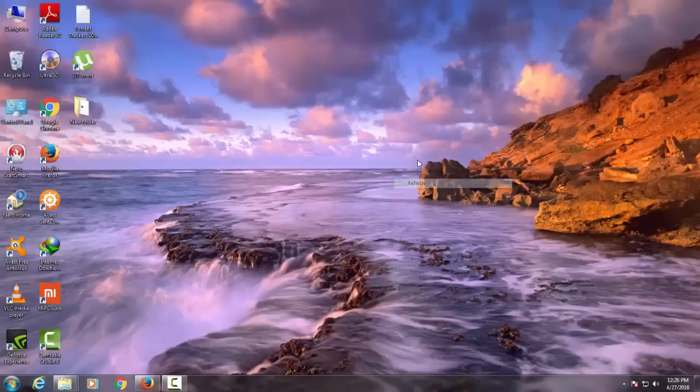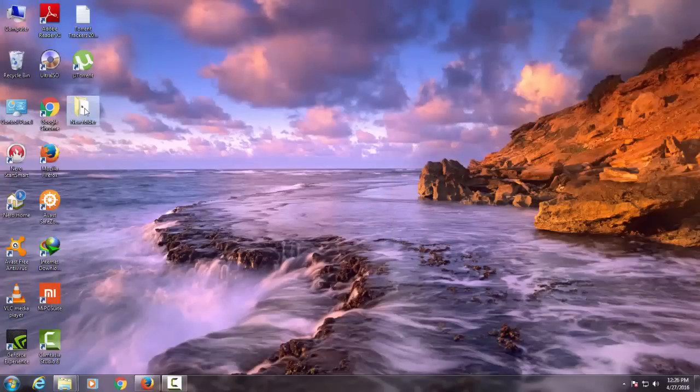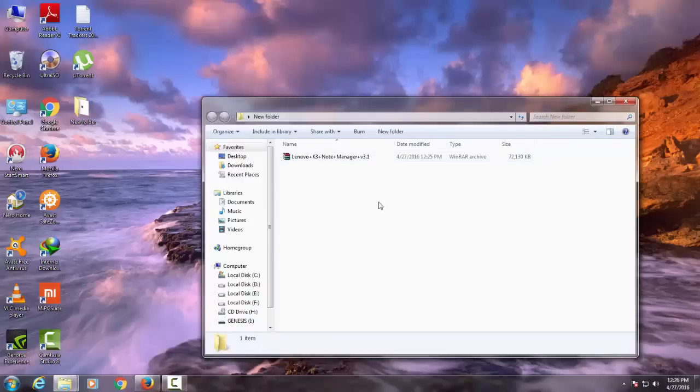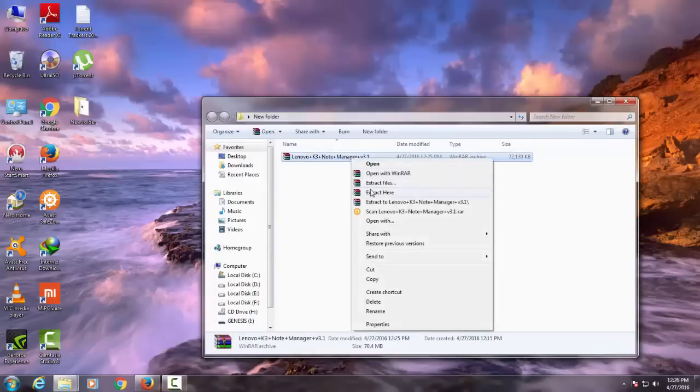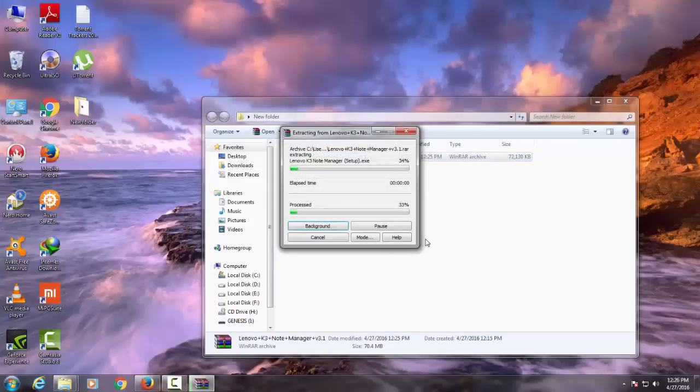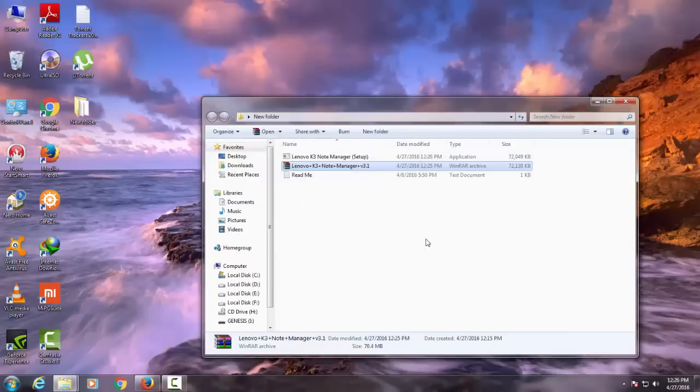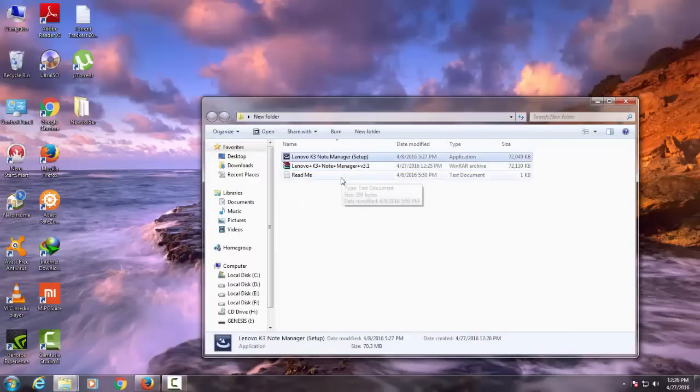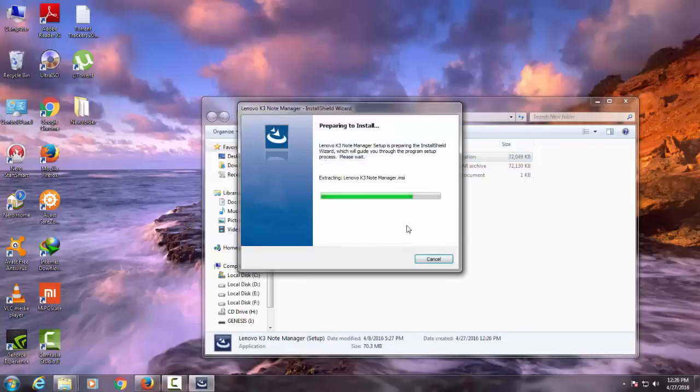After that, download and install the Lenovo K3 Note Manager provided in the description below. Extract the RAR file and install the setup. It is a very handy tool created by an XDA developer named Prince. Link to his thread will be in the description below.